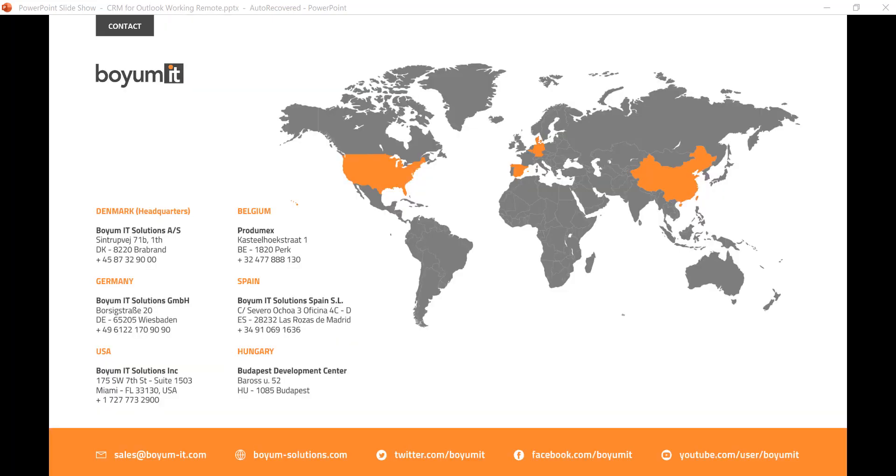If you would like to have more information about CRM for Outlook or any of our other products which can help you while working remotely, please write us to sales@BOEMIT.com and we will be more than happy to set up a demo for you. Thank you so much for watching.